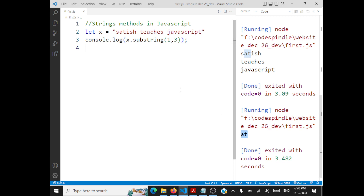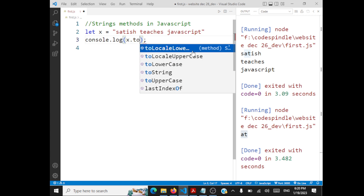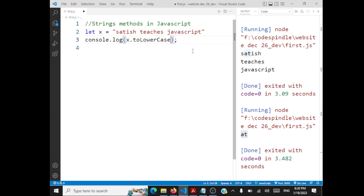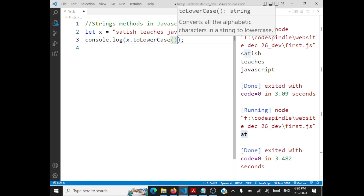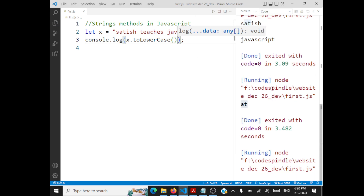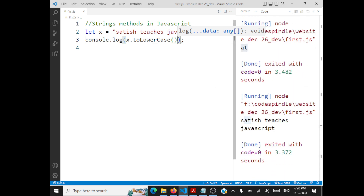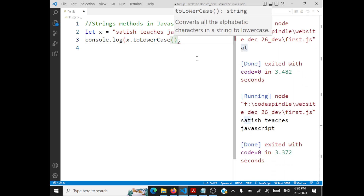You also have toLowerCase and toUpperCase. If you want to print the entire string in lowercase, call x.toLowerCase() and you'll see the entire string in lowercase. You also have the reverse — toUpperCase — to print in uppercase.